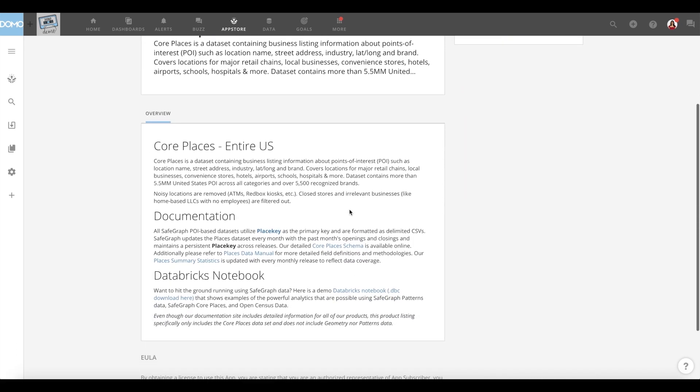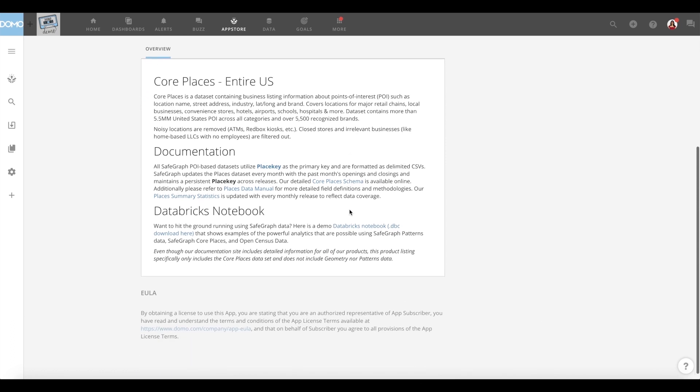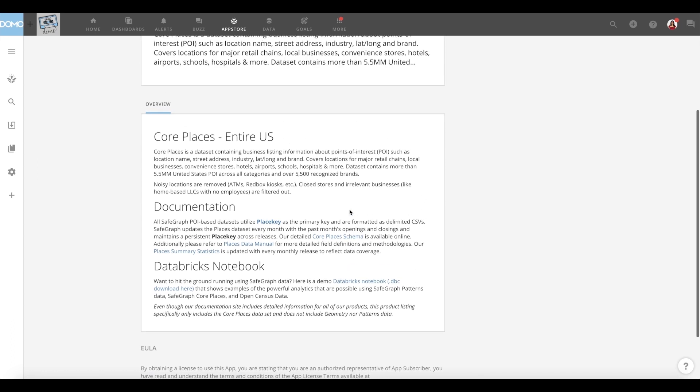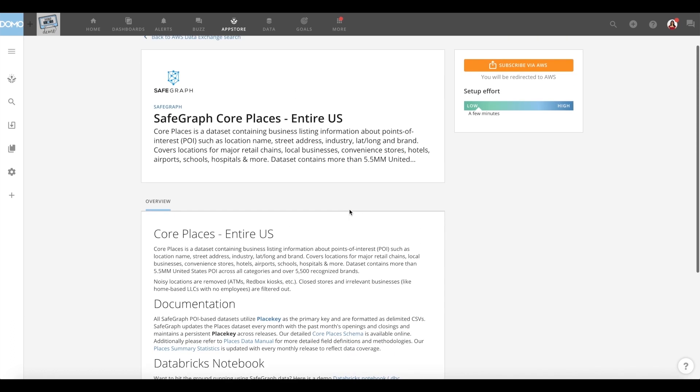Once you discover the data that's right for you, you can click in to find a more detailed product description.